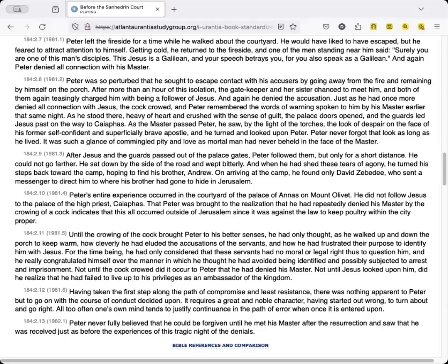Until the crowing of the cock brought Peter to his better senses, he had only thought, as he walked up and down the porch to keep warm, how cleverly he had eluded the accusations of the servants, and how he had frustrated their purpose to identify him with Jesus. For the time being, he had only considered that these servants had no moral or legal right thus to question him, and he really congratulated himself over the manner in which he thought he had avoided being identified and possibly subjected to arrest and imprisonment. Not until the cock crowed did it occur to Peter that he had denied his master. Not until Jesus looked upon him did he realize that he had failed to live up to his privileges as an ambassador of the kingdom.